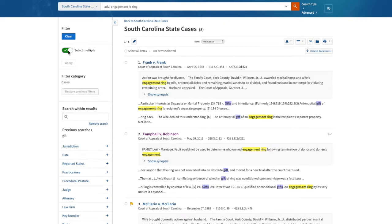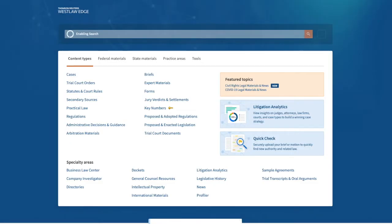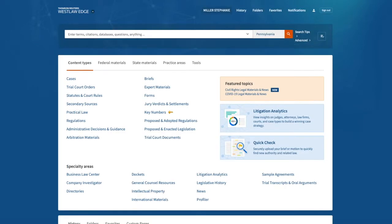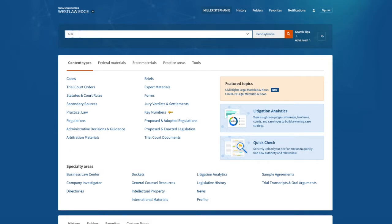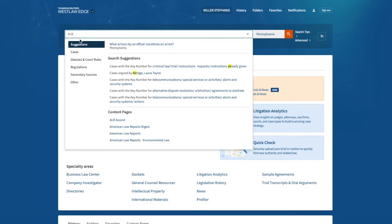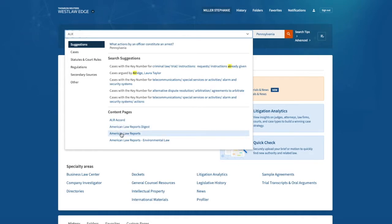Let's switch gears to a secondary source. So I'm going to go back to the Westlaw homepage. And from here, I'm going to call up ALR as a source. I'll choose American Law Reports.